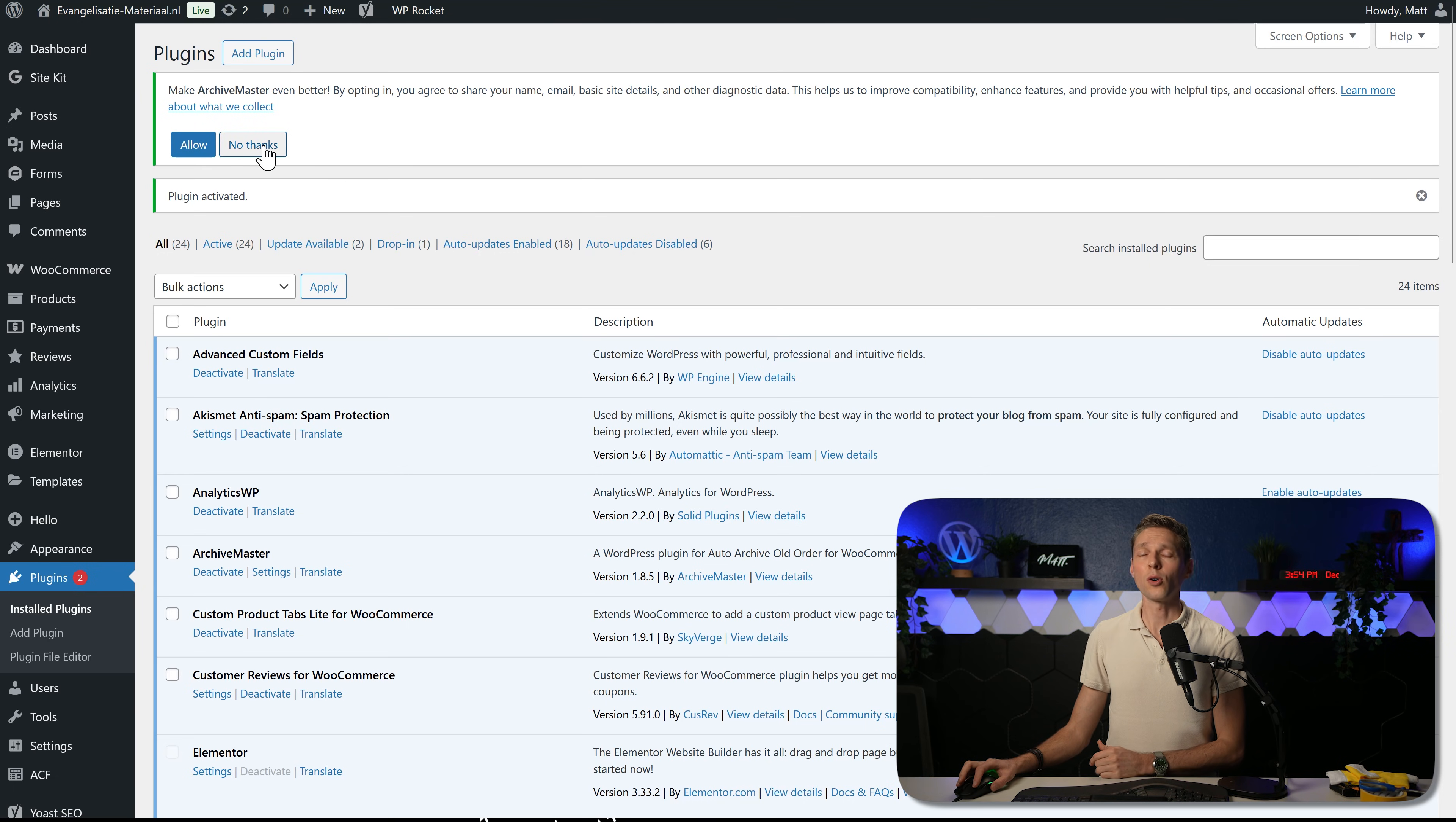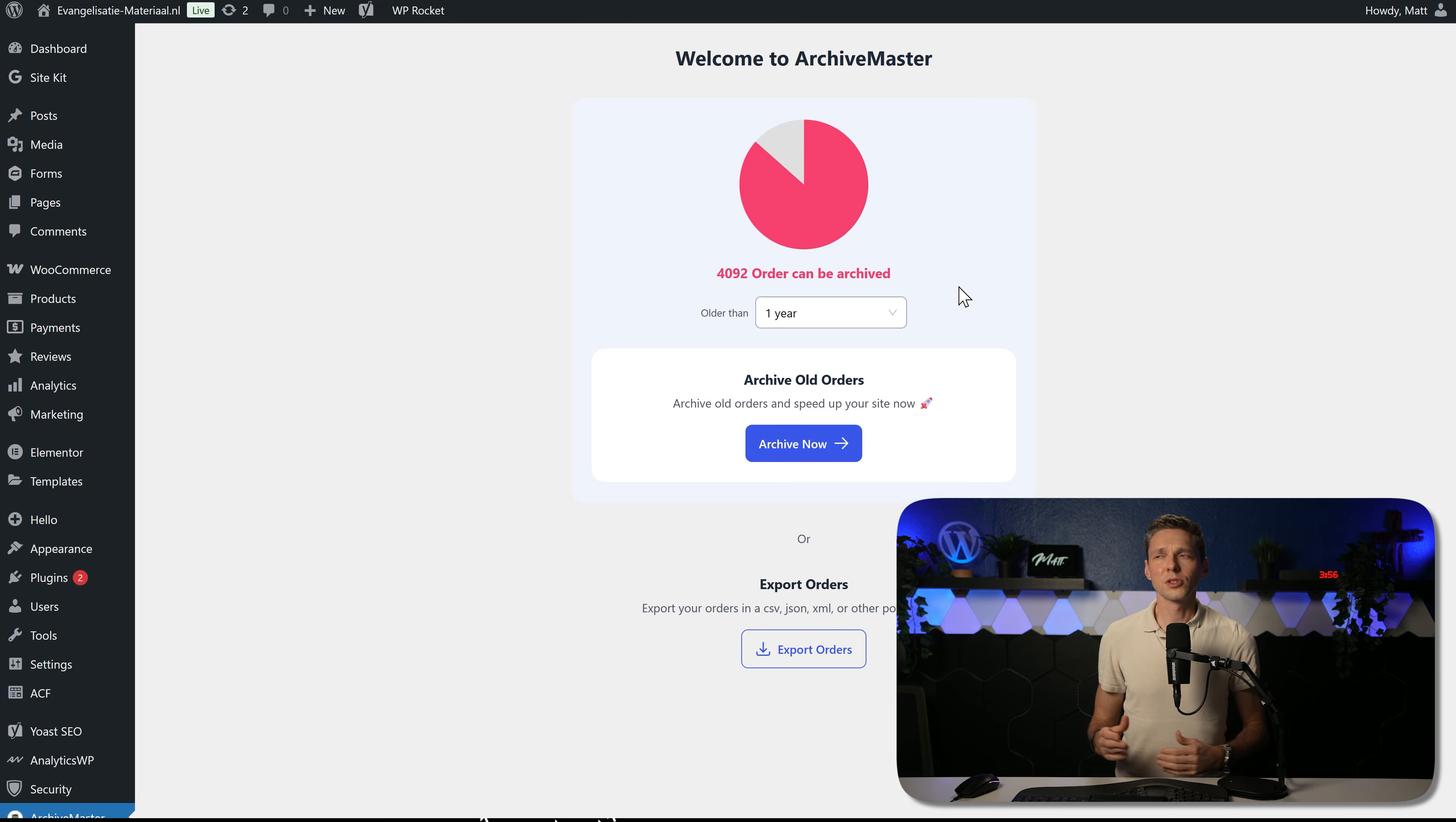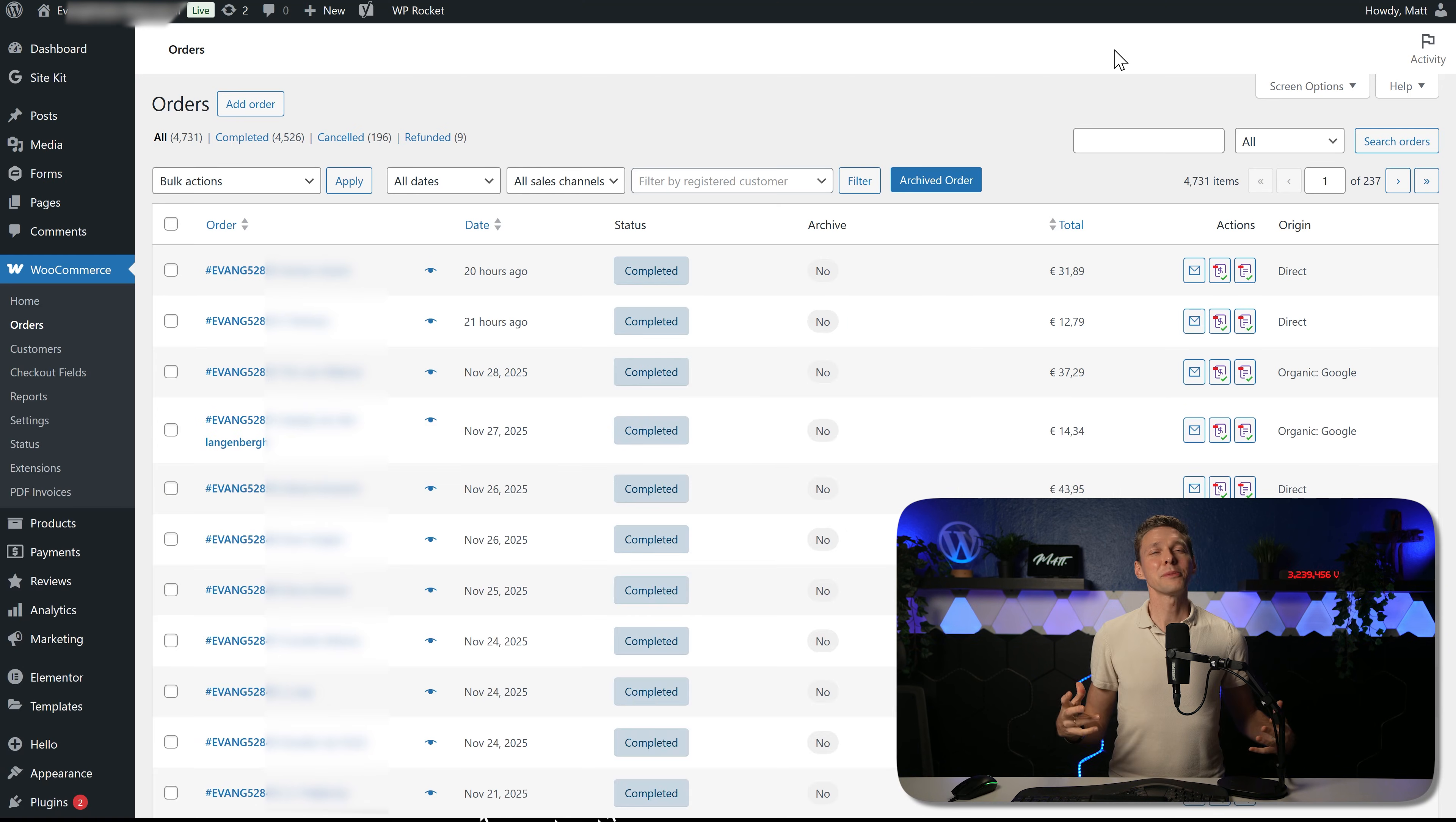Then we click over here on allow or no thanks, whatever you want. And then we go on the left side, scroll down and go to Archive Master. Welcome to the dashboard of Archive Master. It's really simple. We can see how many orders can be archived that are one year and older. Now that's a lot. First, let me show you what we're working with.